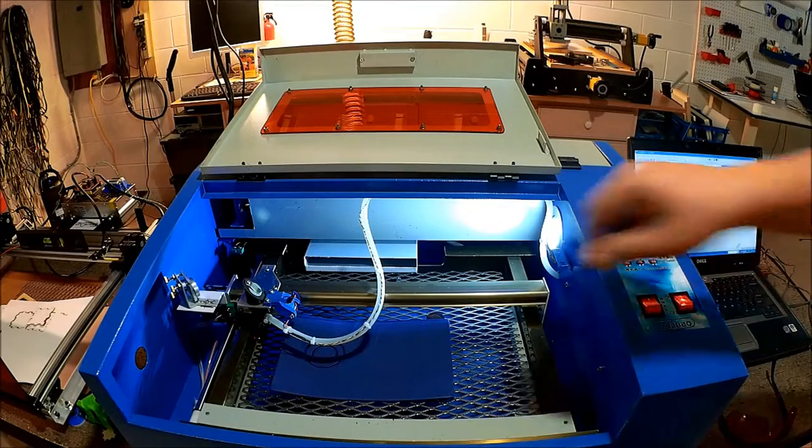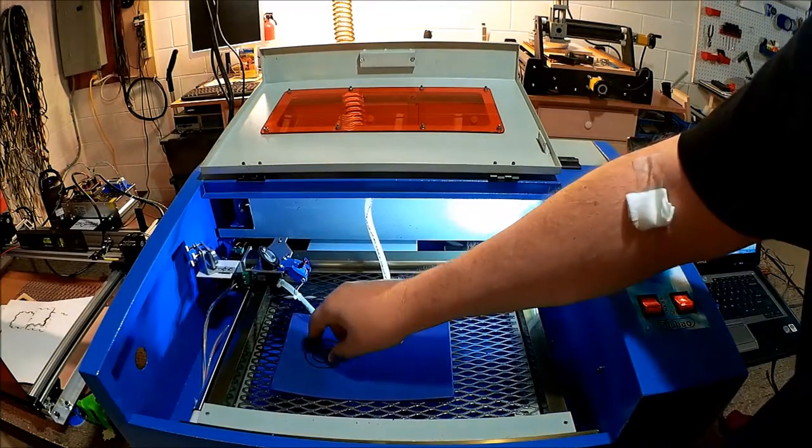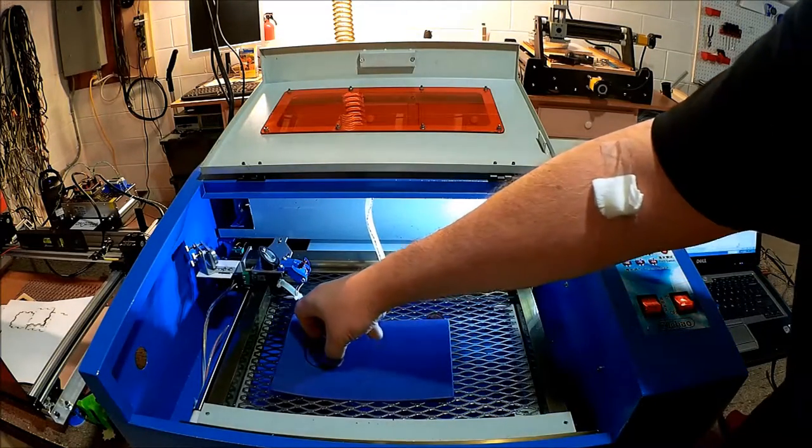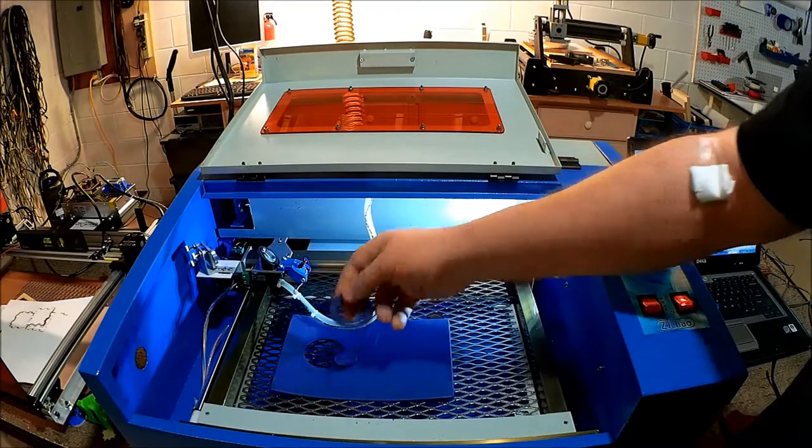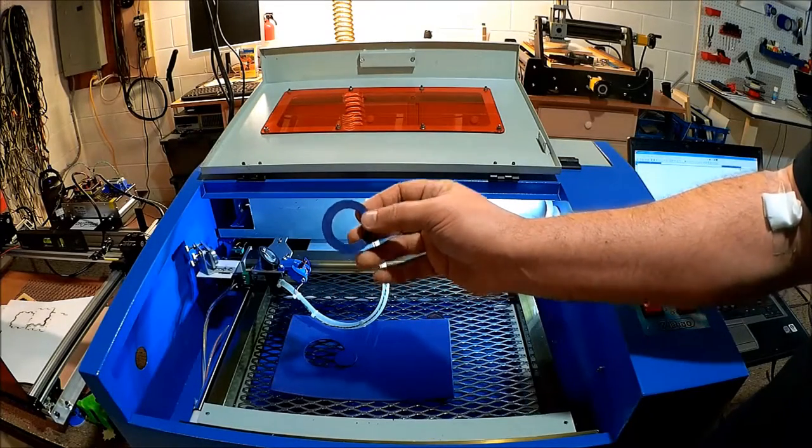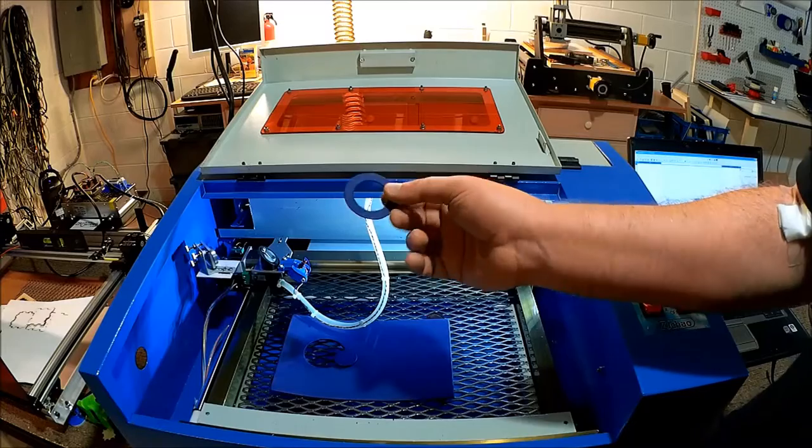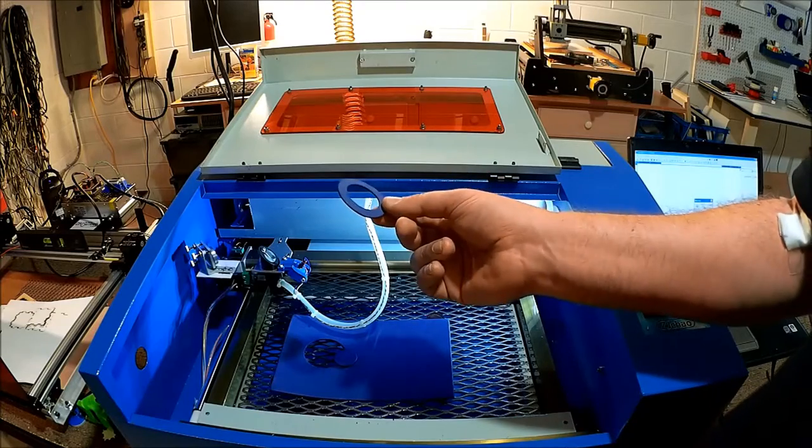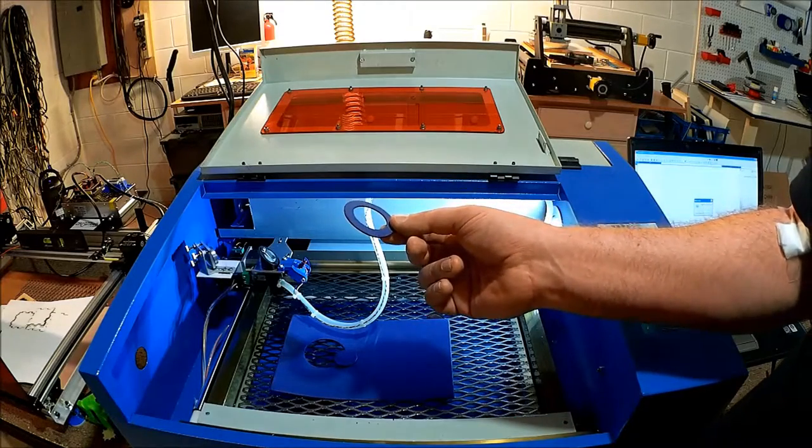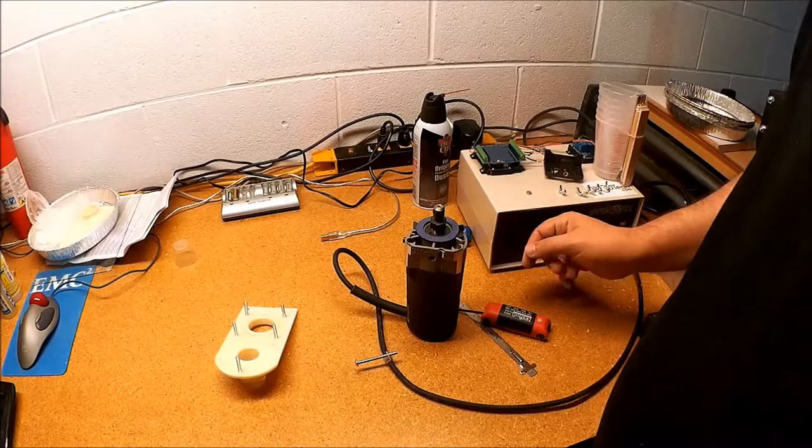It did create a bit of smoke and it did stink. Luckily I turned it on. But here we go. Here is our gasket. Let's go over and take a look at it on the spindle.